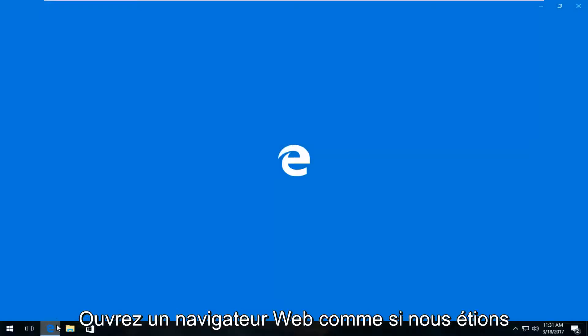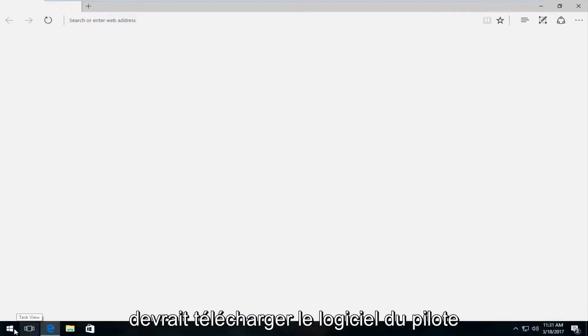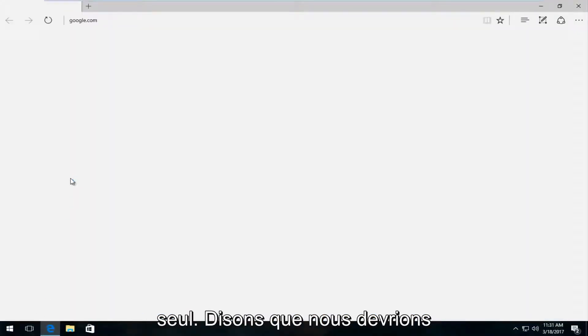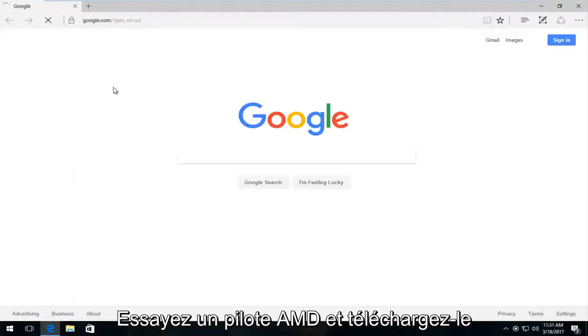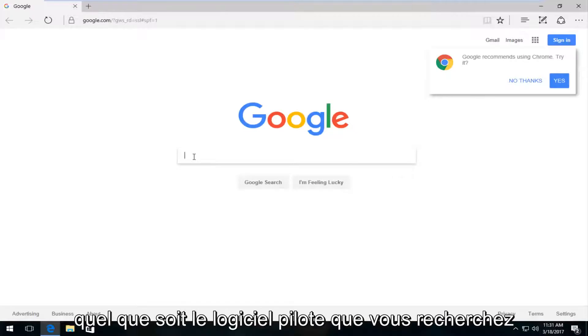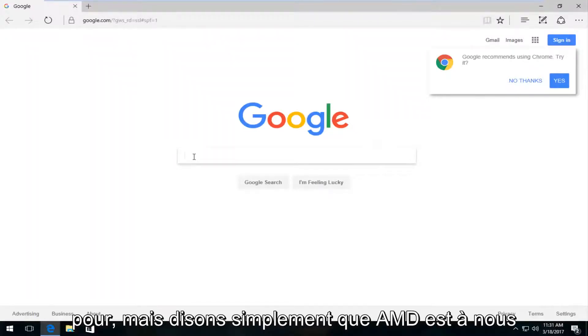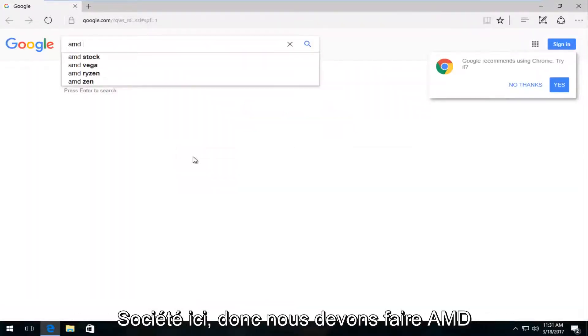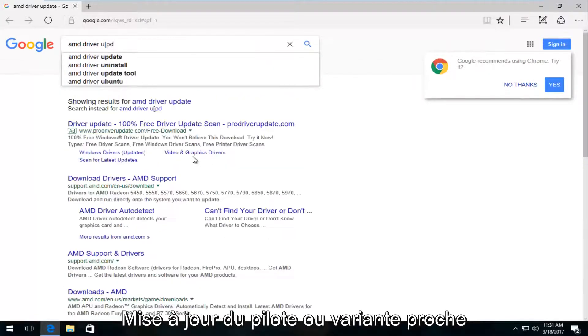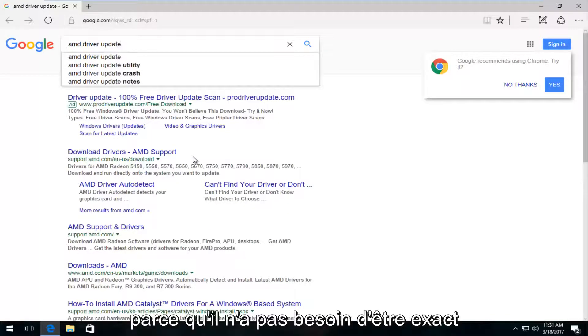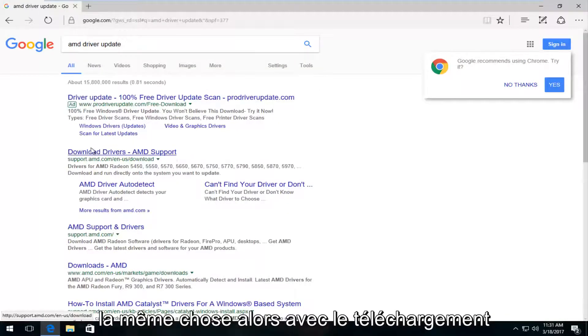If you opened up any web browser here, as if we were going to download driver software on our own, let's say we were going to try and download an AMD driver. You would pretty much replicate this for whatever driver software you're looking for. But let's just say AMD is our company here. So we're going to do AMD driver update. There's a variation of this, it doesn't have to be the exact same thing.